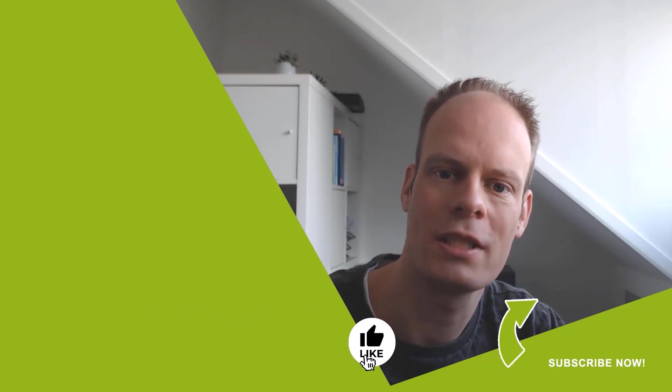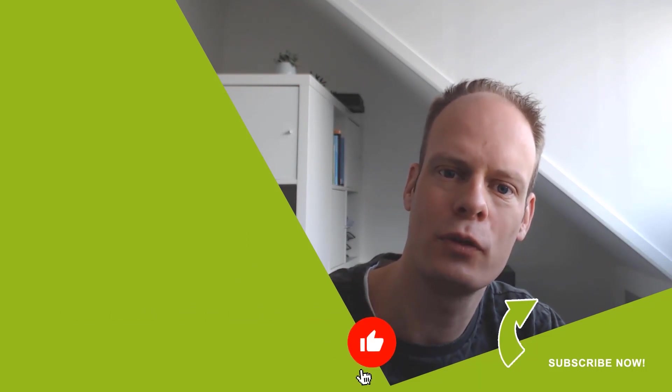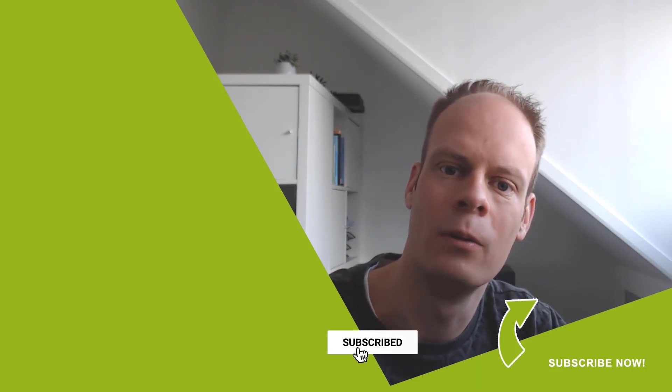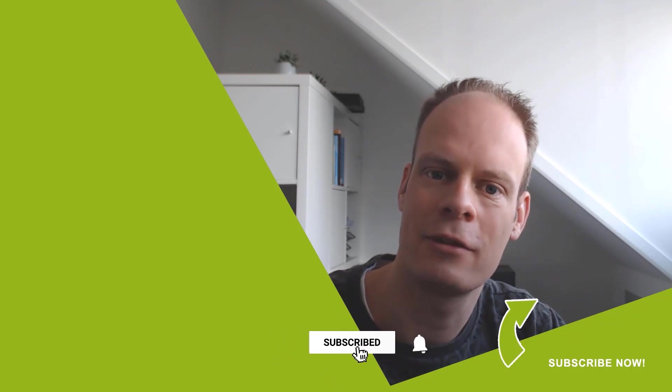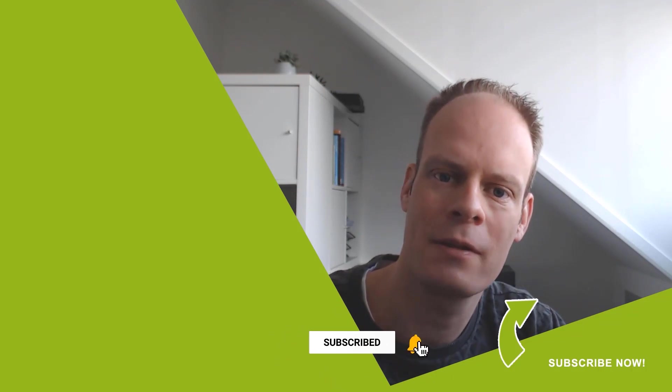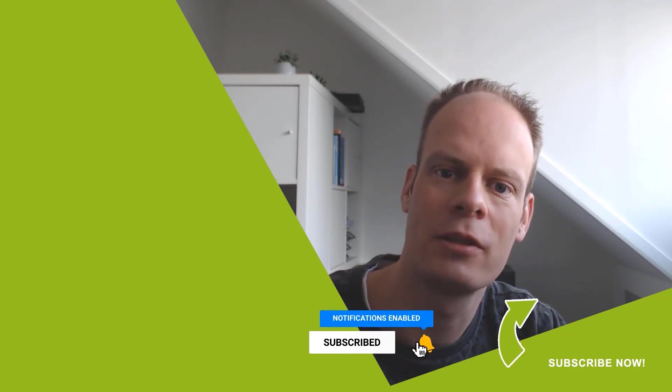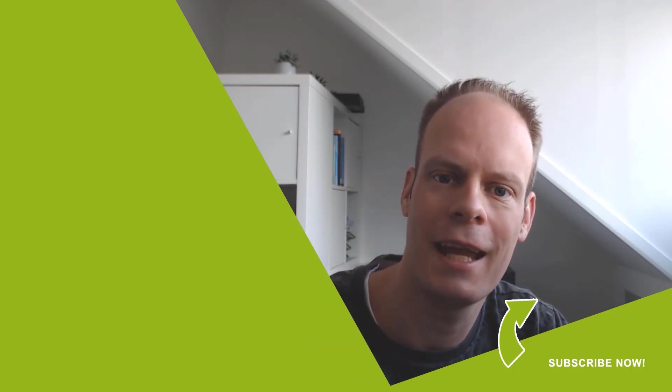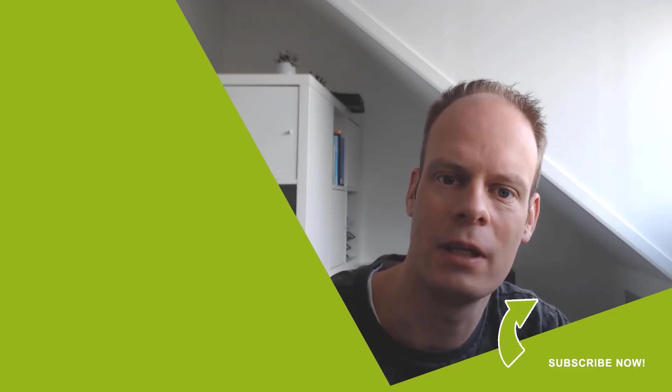Was this video useful to you? Then hit the like button below. Don't forget to hit the subscribe button and the bell notification icon so you won't miss any of my upcoming videos.